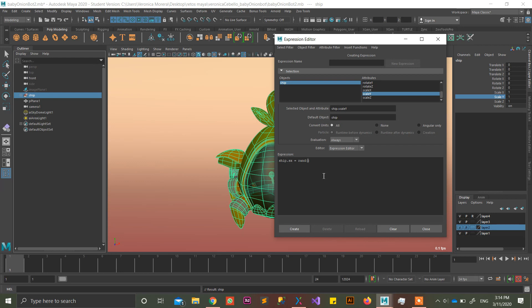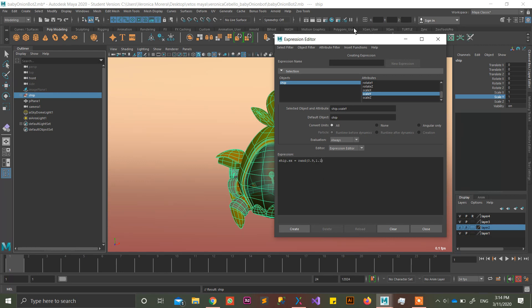So if you put, like, for example, 0.9, 1.1, sorry, 1.1, it's going to be a randomization between this and this, okay? But it's quite a lot, in this case it's quite a lot.